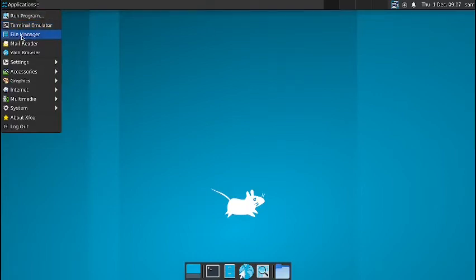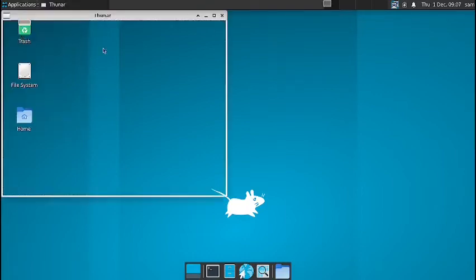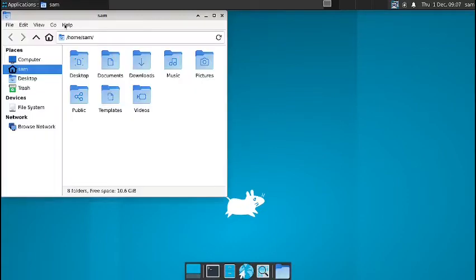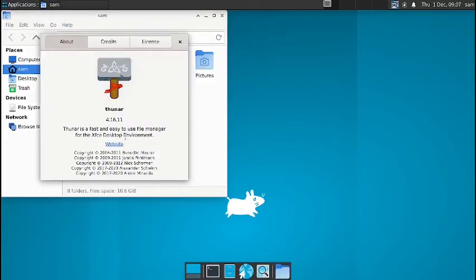You have got the Thunar file manager. So the version is 4.16.11. So it is quite latest. With the latest bug fixes, it is available.